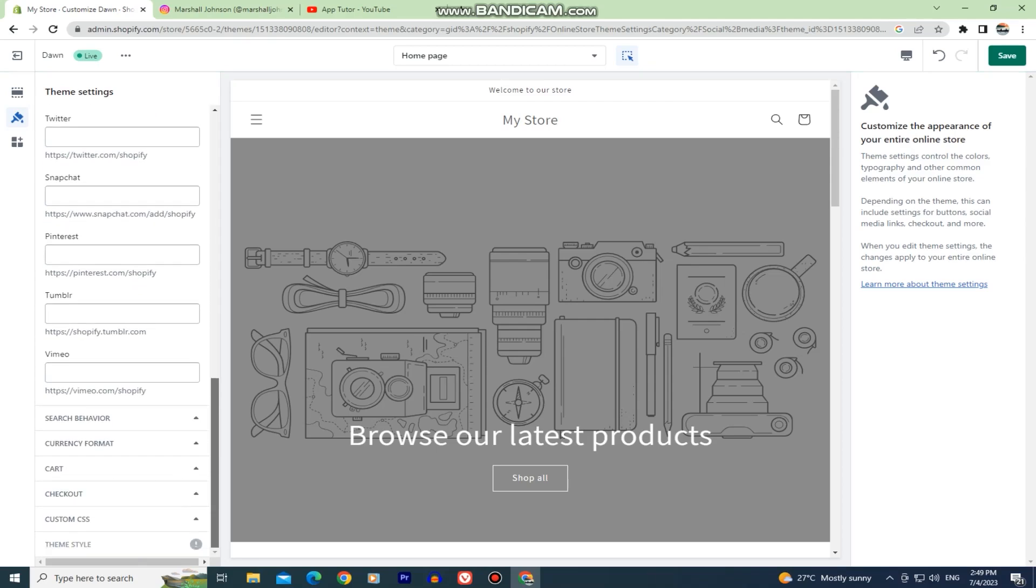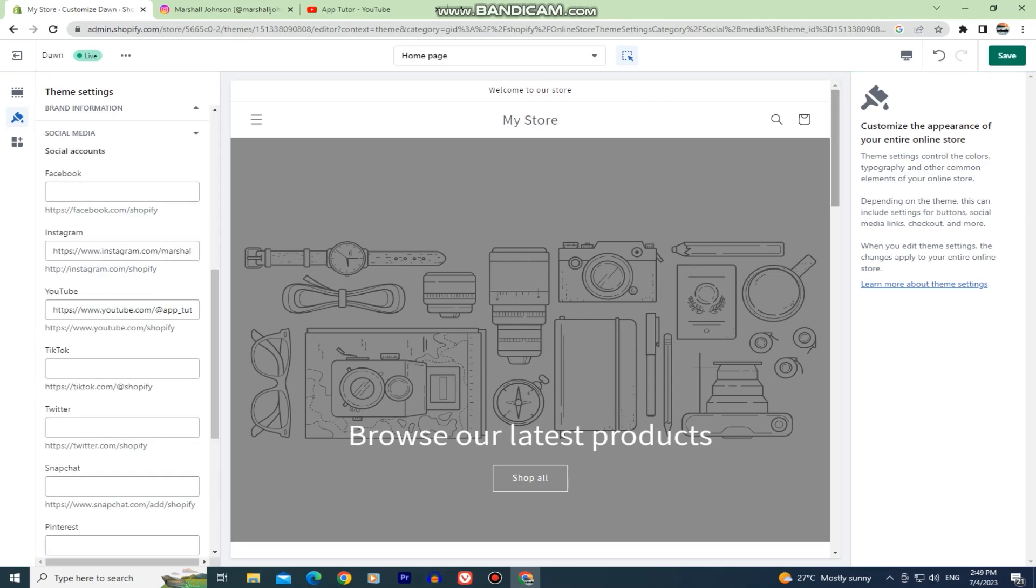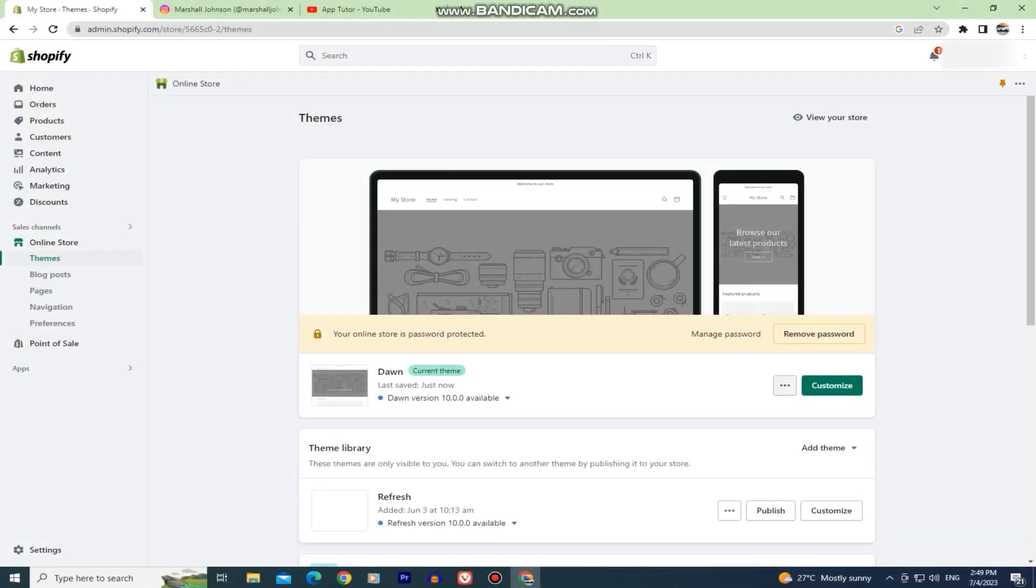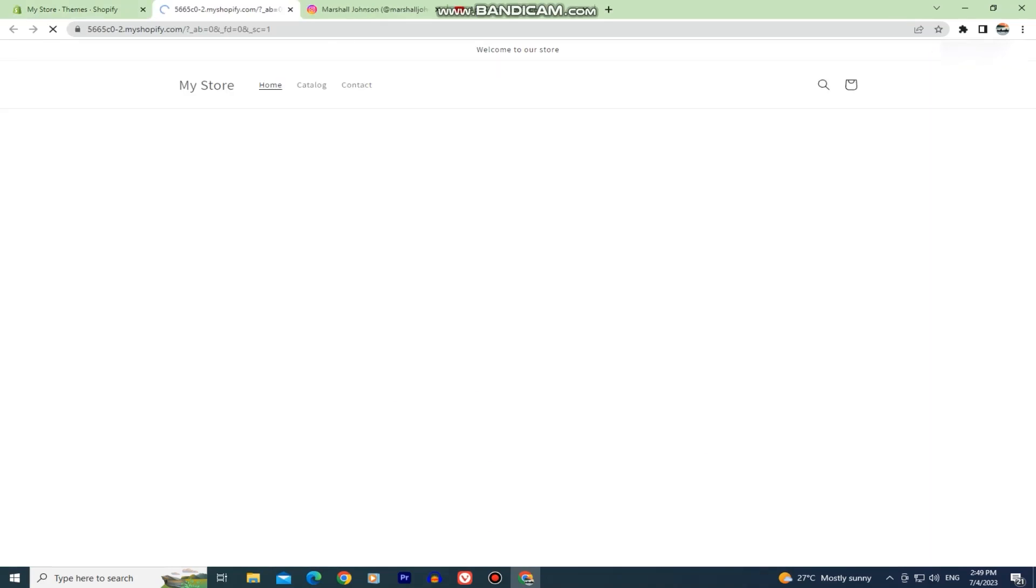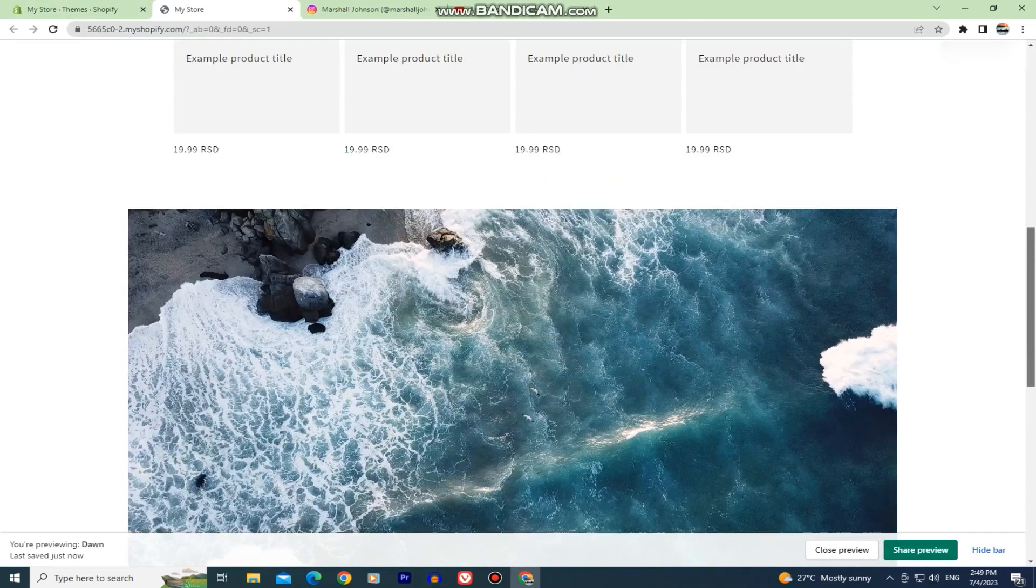When you add all of your links, you can click on the save button in order to save your changes. When we go to the preview part to see how our website looks like, the social media icons will be added and they will be at the bottom of our website.